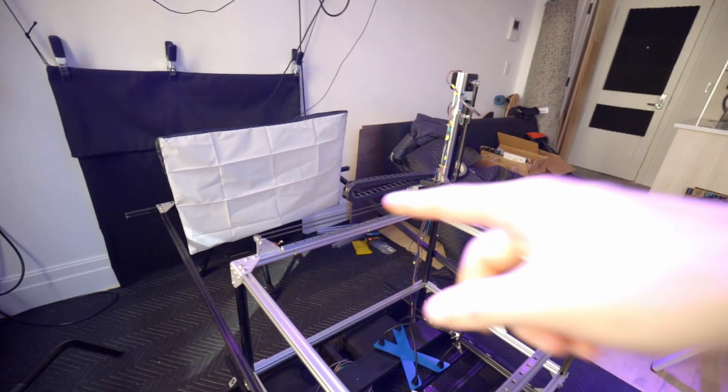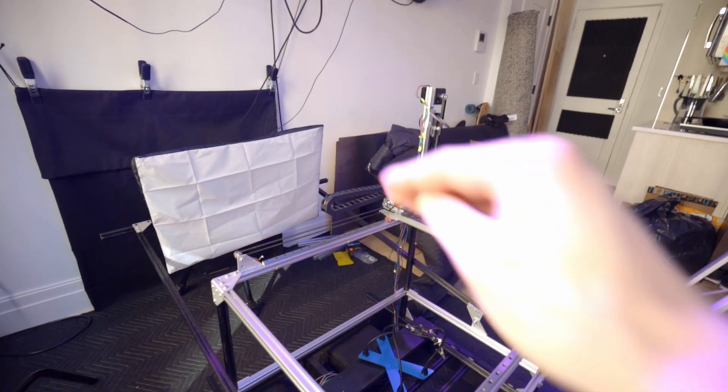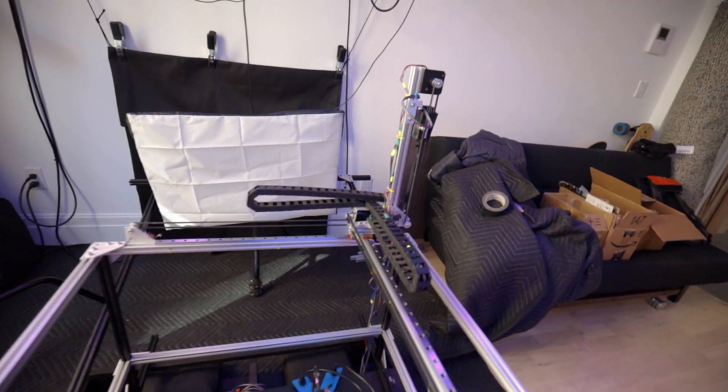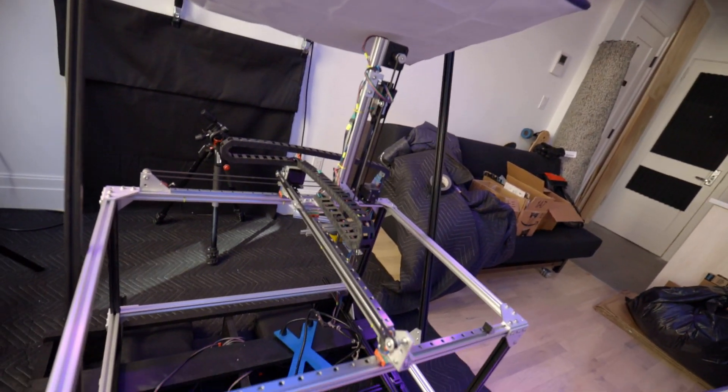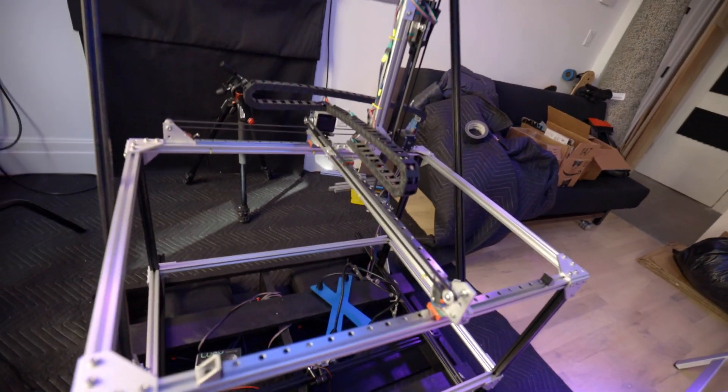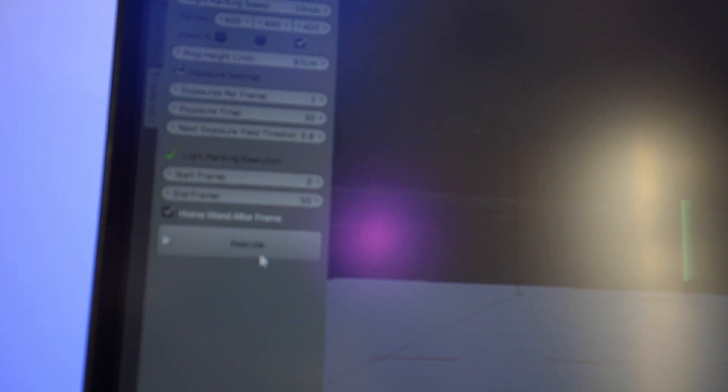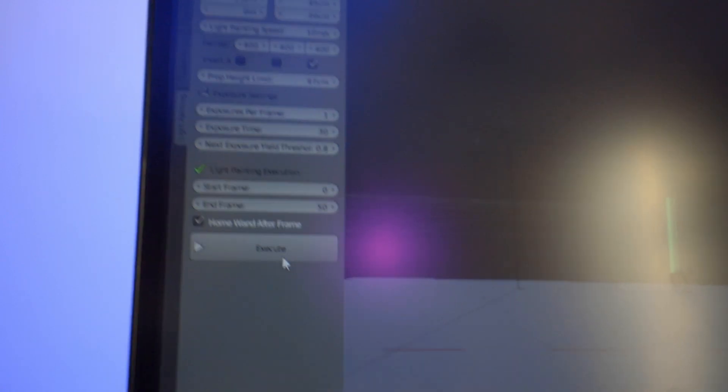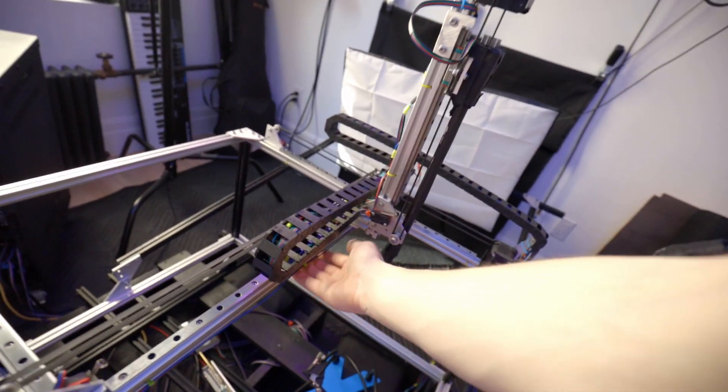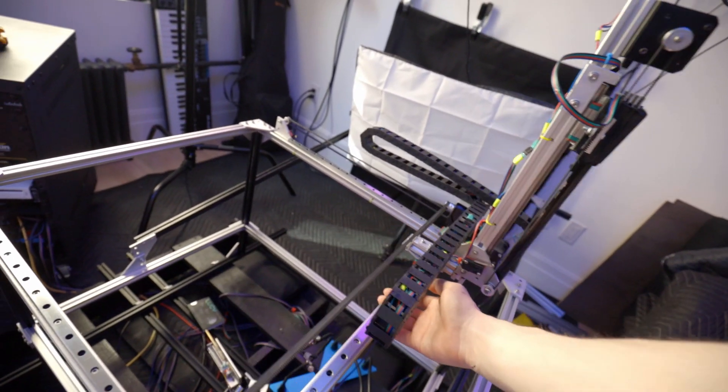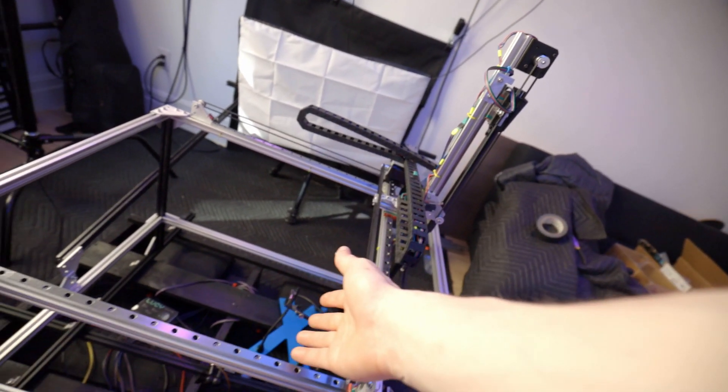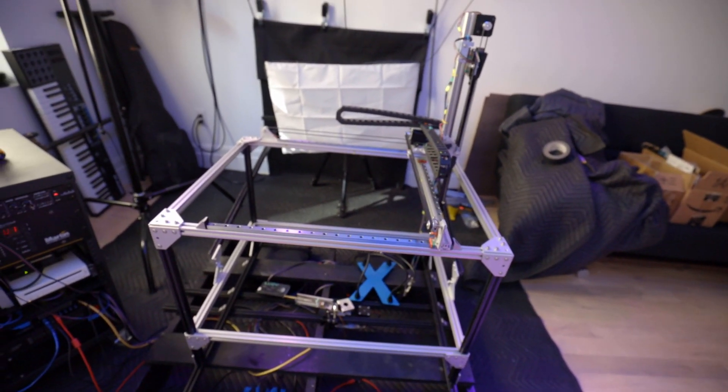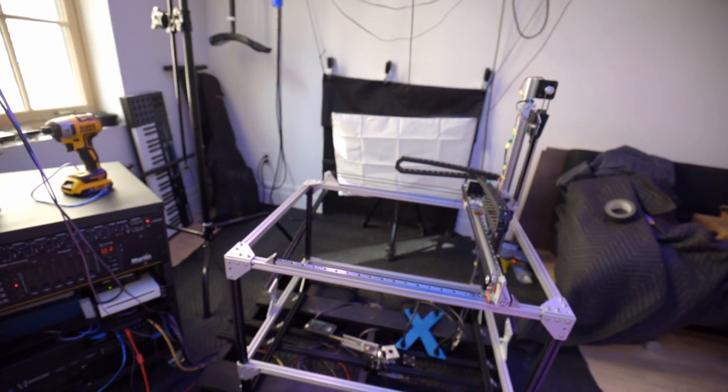So because we have this light that's going to be coming up during the animation and lighting the subjects, we don't want the carriage there to cast a shadow onto the subject. So what I've done is I just added this home wand after frame checkbox, and when that's checked after the last exposure of every frame it'll send it back to home so that we've got a clear path and then Dragon Frame will take the exposure with the light.